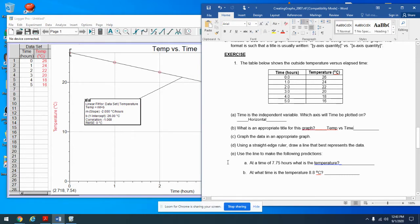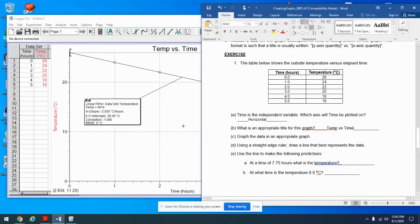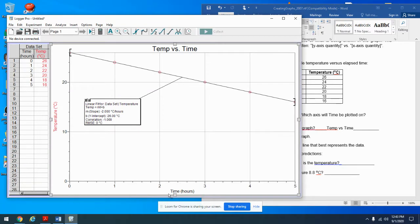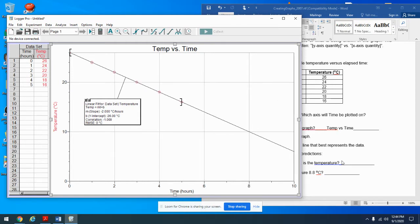Use the line to make predictions — not the equation yet. At a time of 7.75 hours, what is the temperature? My graph only goes up to five on the x-axis, so I'll click and make it go up to ten. Then I'll hover my cursor over the graph — notice down in the bottom corner it shows where the cursor is. That's handy for exploring the graph.